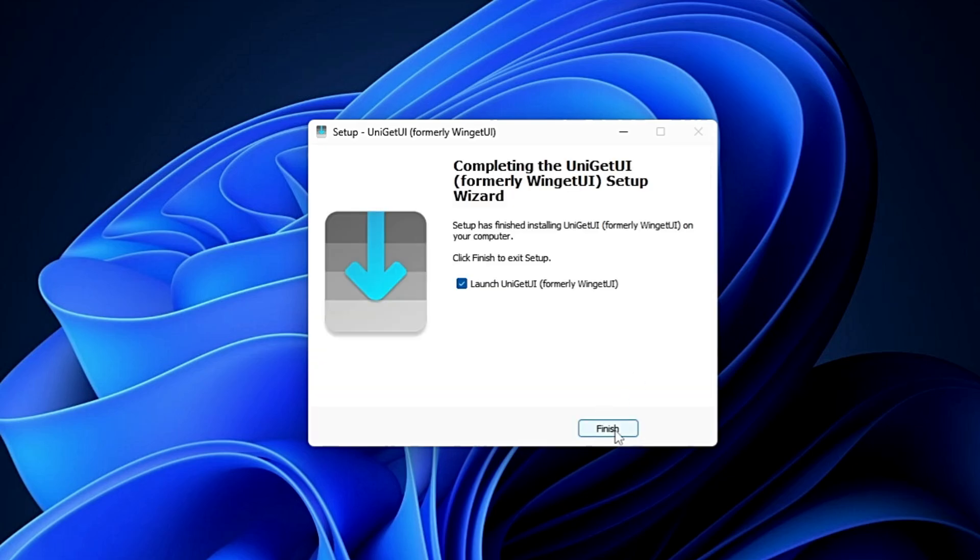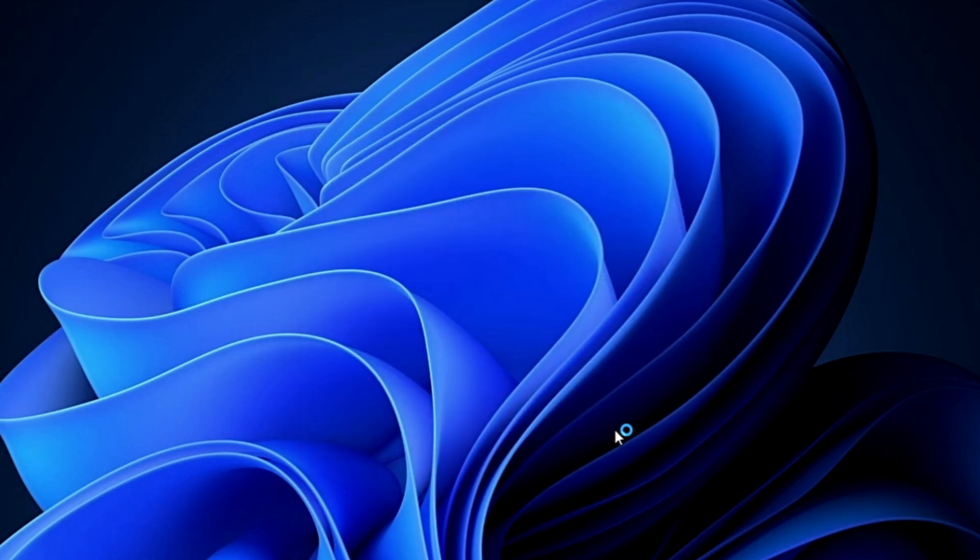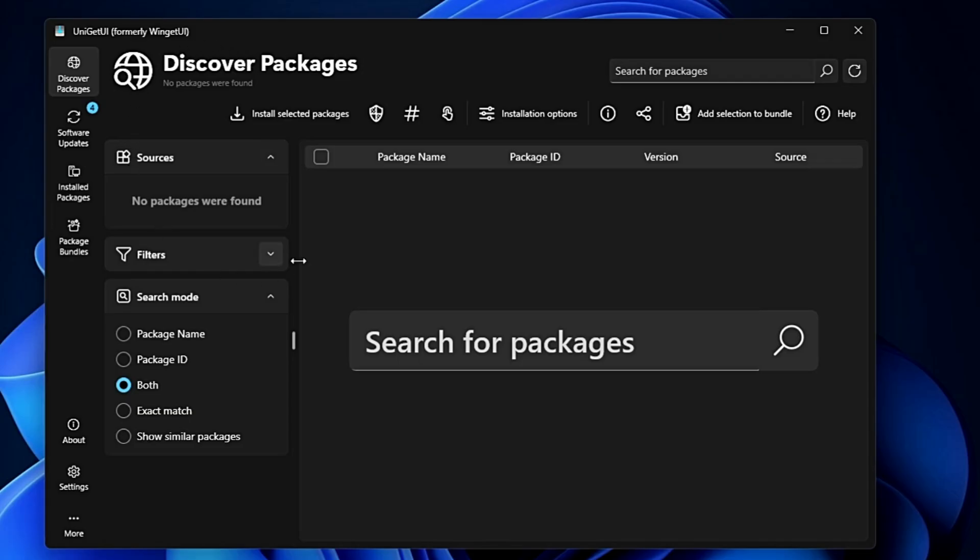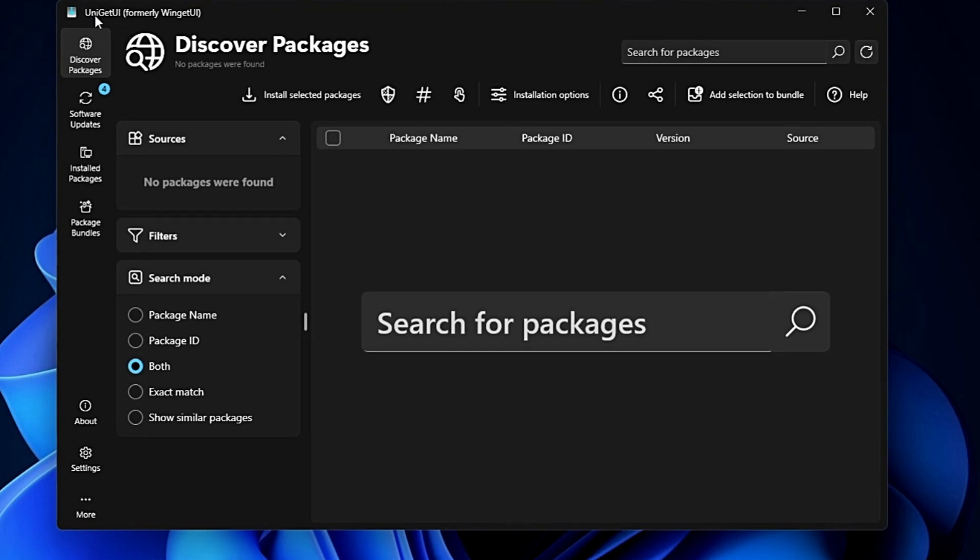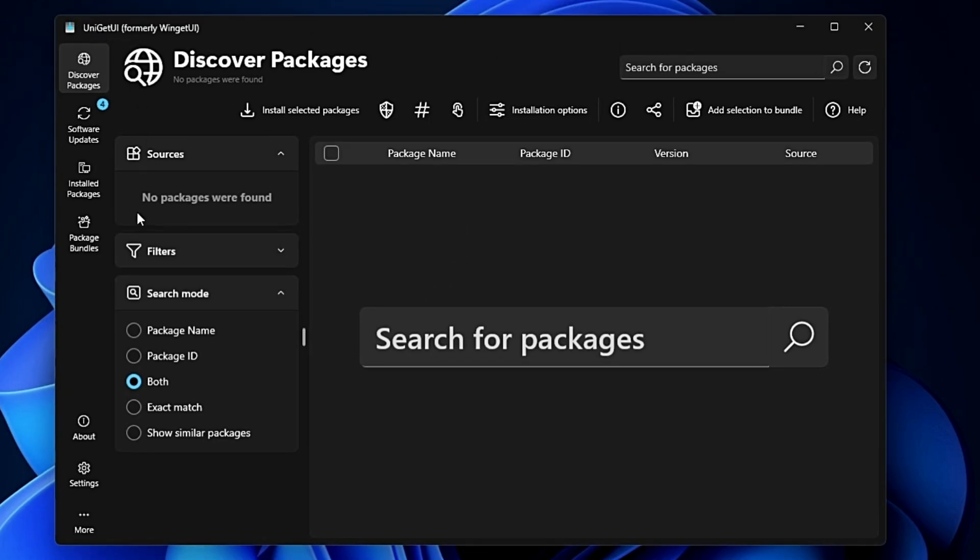Then click Finish. Finally, you'll come to this dashboard - the UniGetUI interface. On the left-hand side, you get a few different categories: Discover Packages, Software Updates, Installed Packages, and Package Bundles. Let's start with Discover Packages.